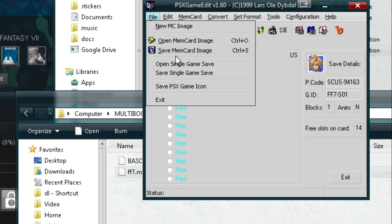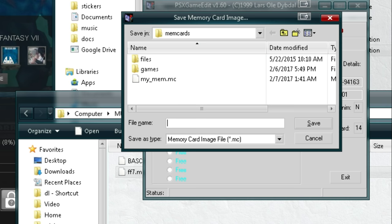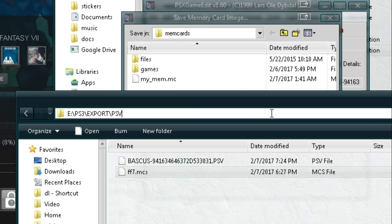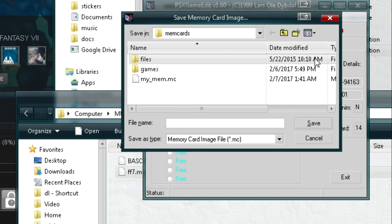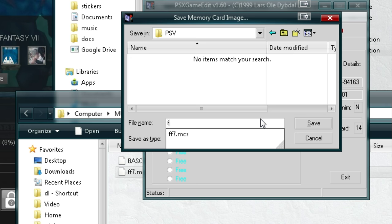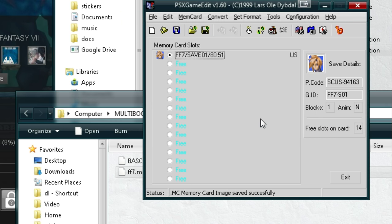Click the first option here, save memory card image. Let's put it in the same folder. To get to the same folder faster, you can just double click up here. That gives you the full path. Highlight all of it, Control-C for copy, go over here, Control-V for paste. And now we're just going to call it .mcs for memory card.